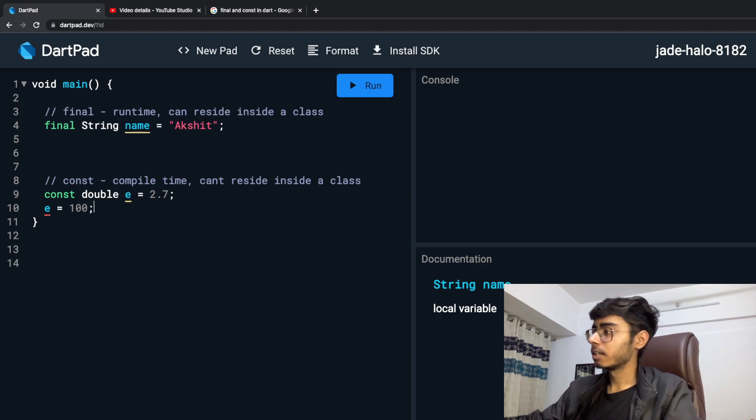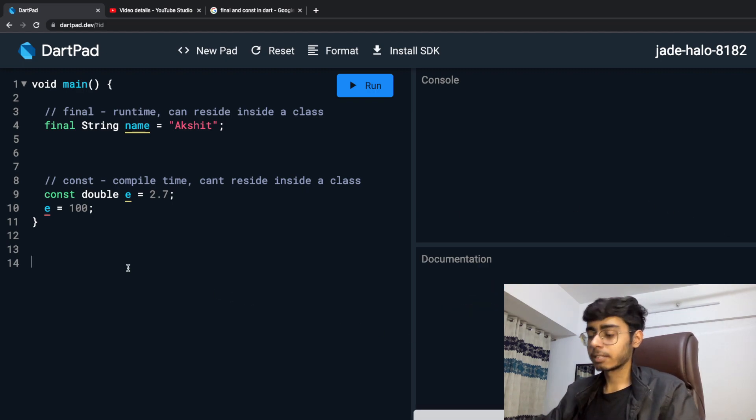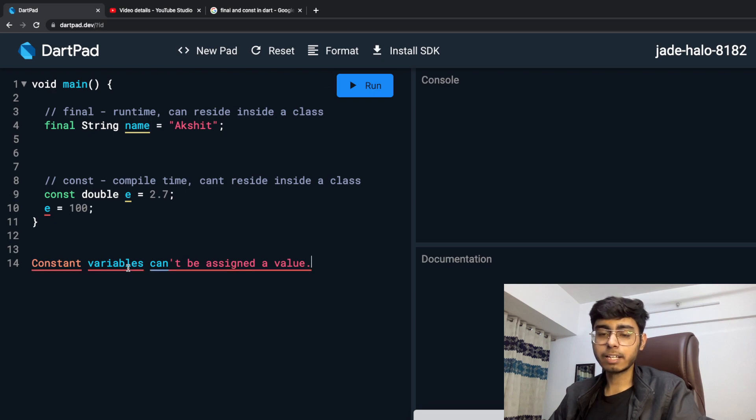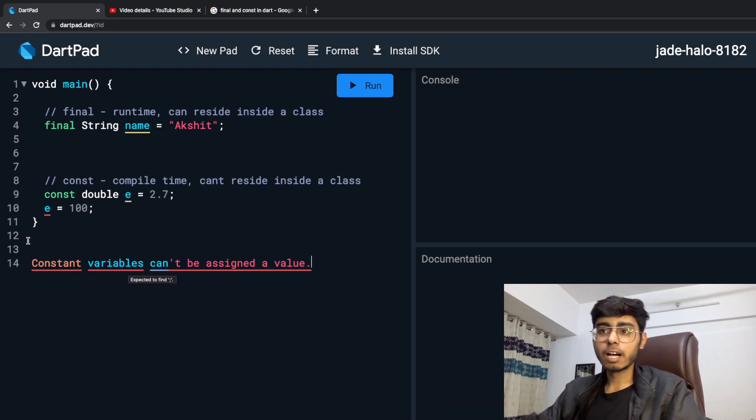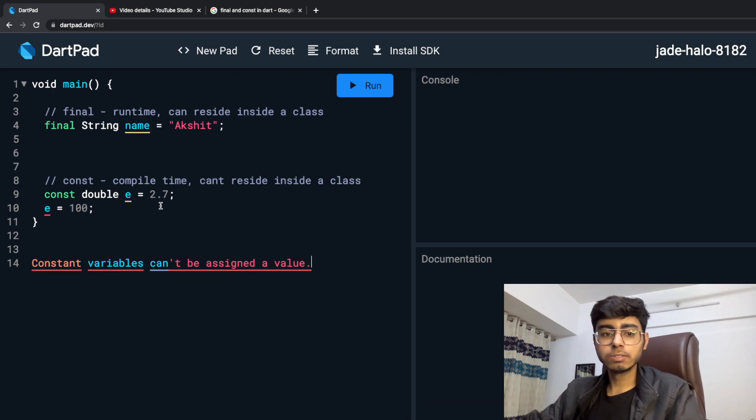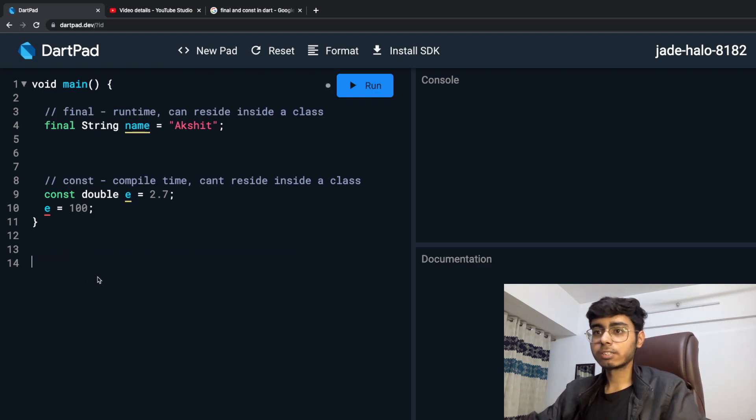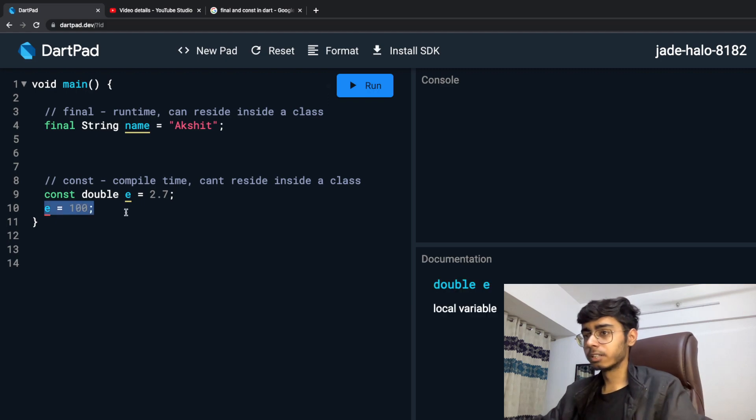Let me just copy it and paste it over here. Constant variables can't be assigned a value. Again, you cannot reassign a value. So this is what it is saying. So let's not do this.